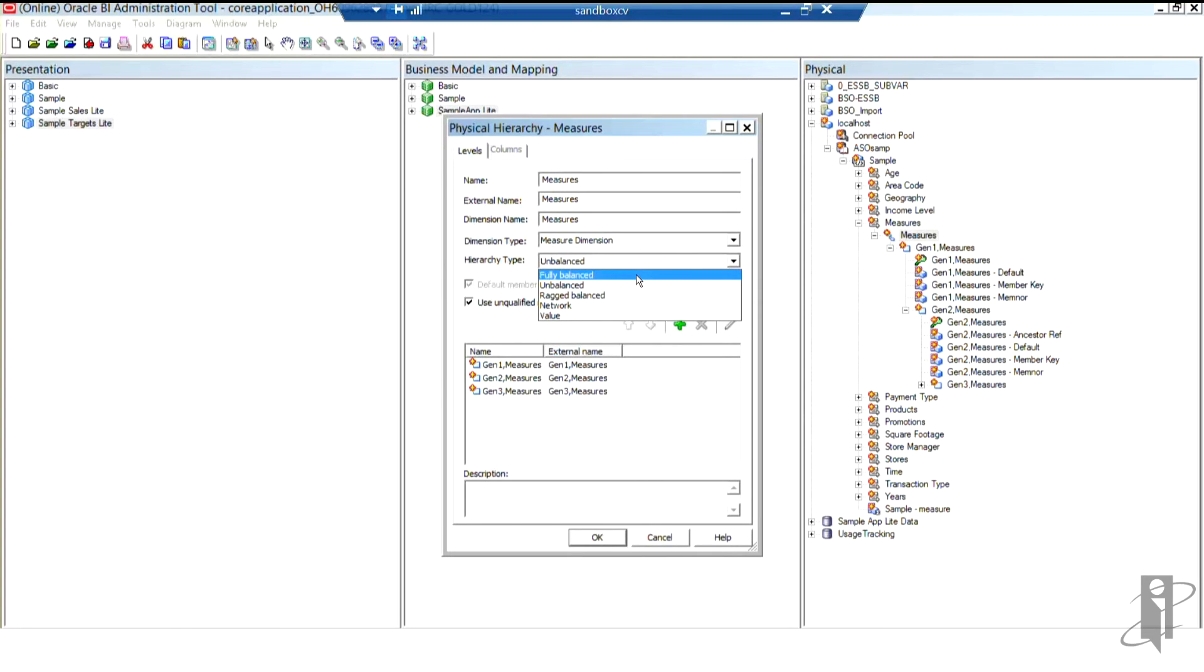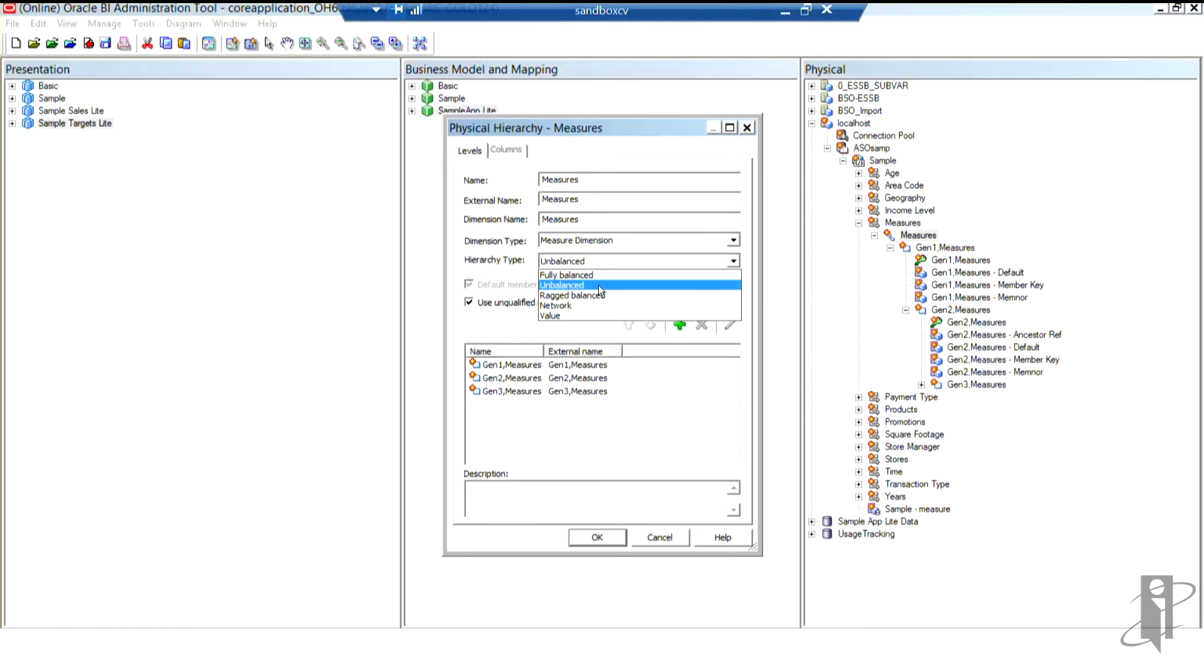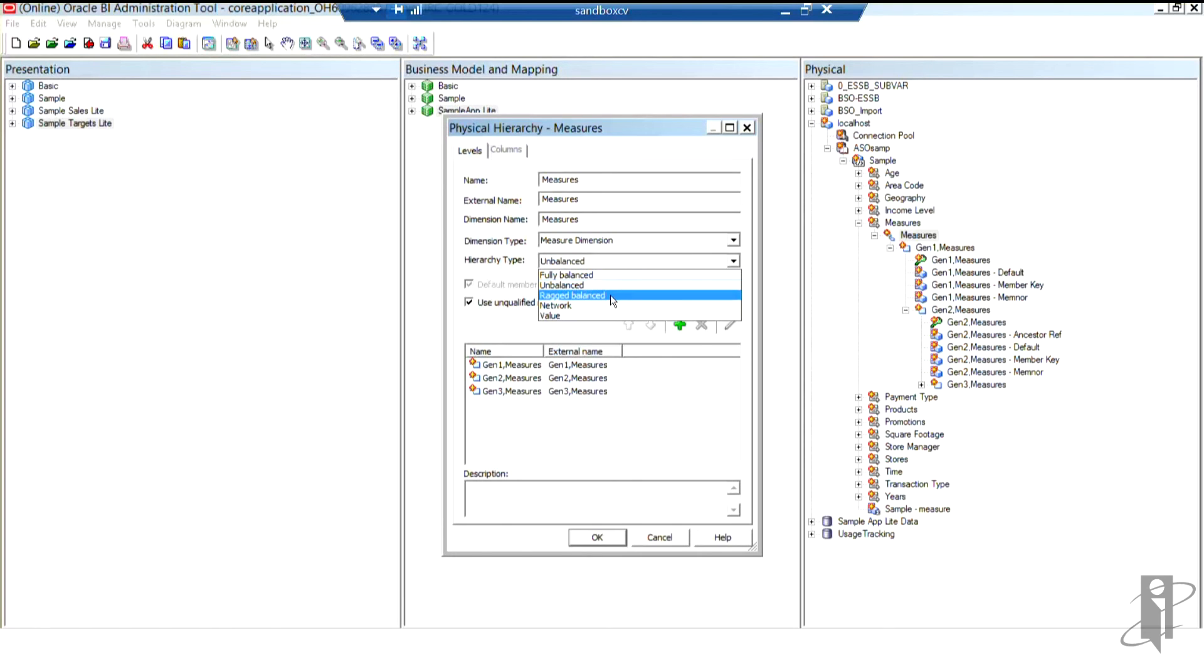And I'll see that there's a fully balanced option, which is for that perfect cube that is just wonderful, right? It's very symmetrical, just absolutely perfect. Every member has children, so that kind of thing. That almost never happens in the real world. So unbalanced is the default, and unbalanced is I'm skipping generations. So I might go from my dimension header down to a city. For some reason, there are no states for these cities. So I'm skipping a generation. That's what unbalanced means.